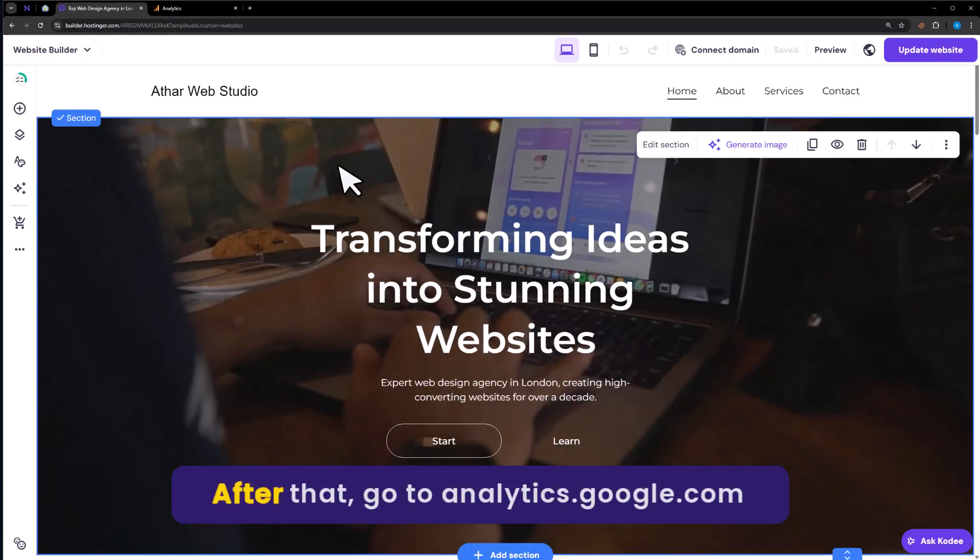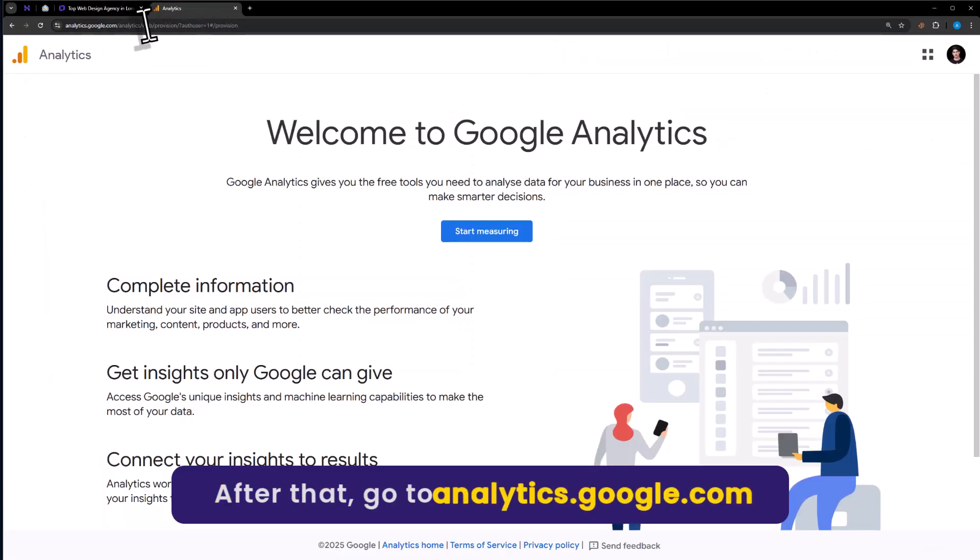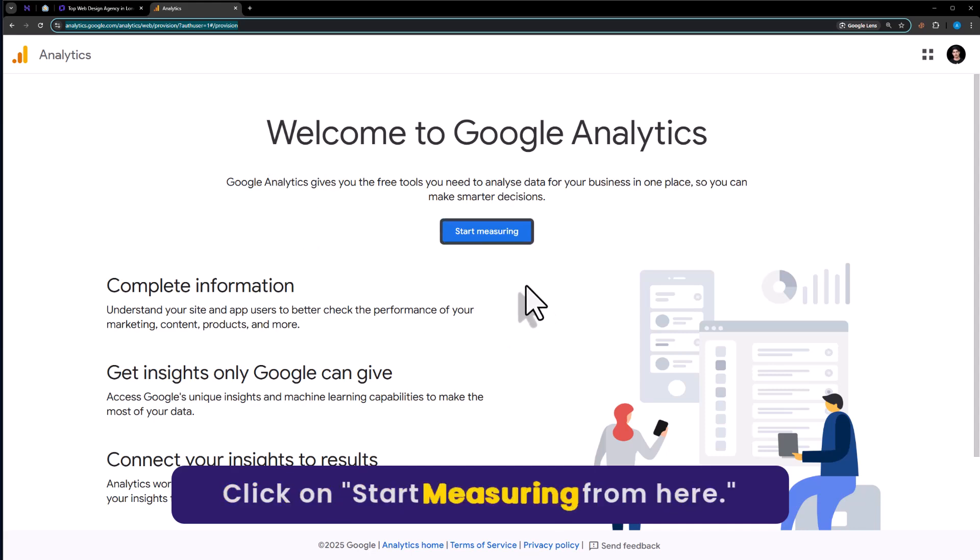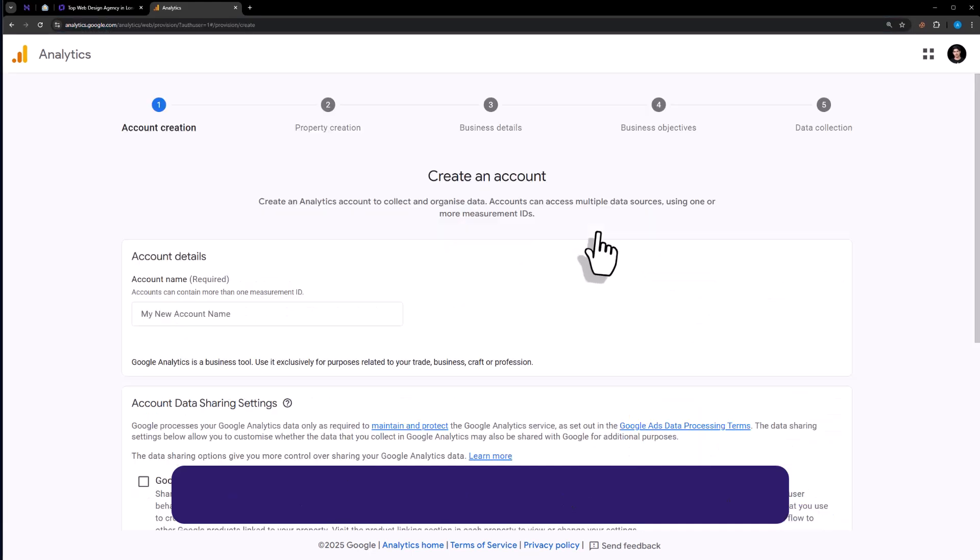After that go to analytics.google.com and here you will see this page. Click on start measuring from here.